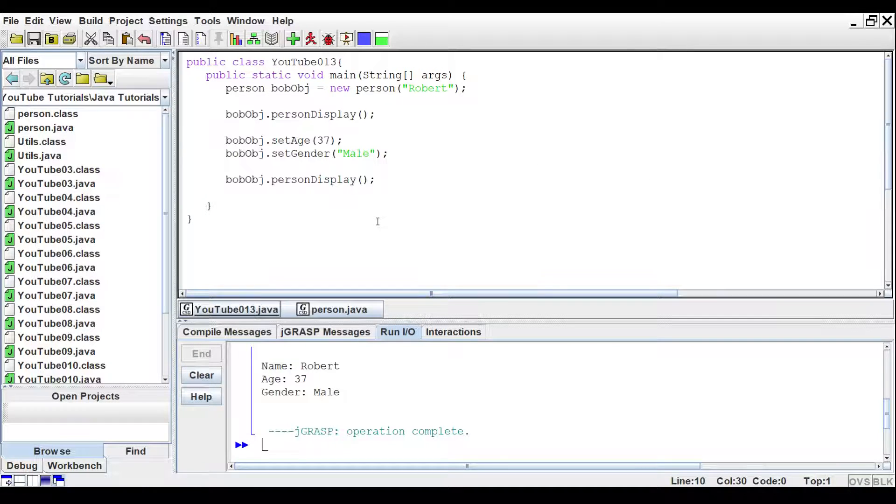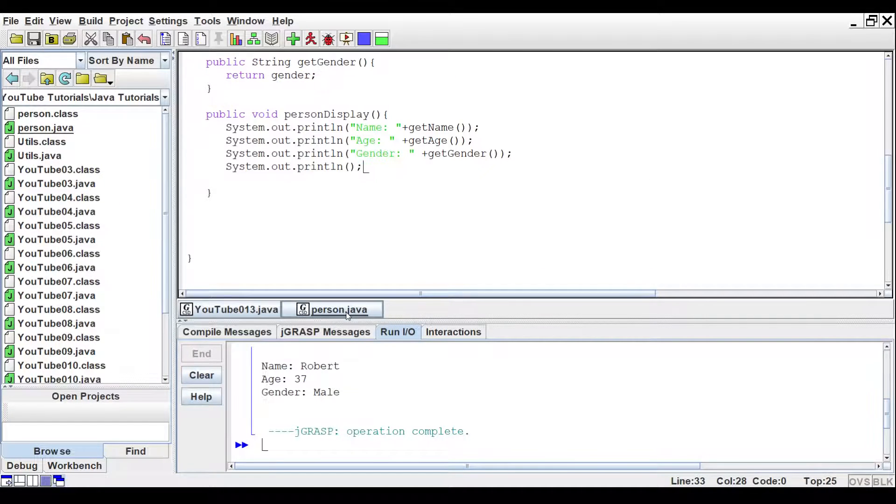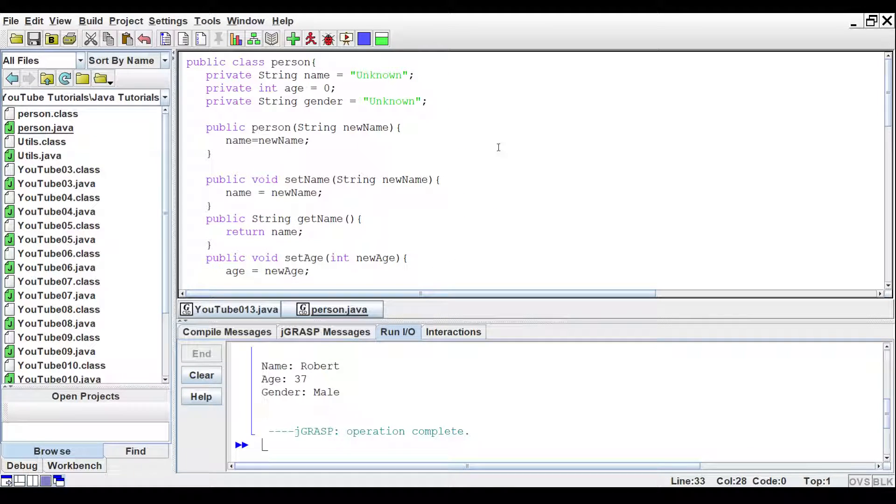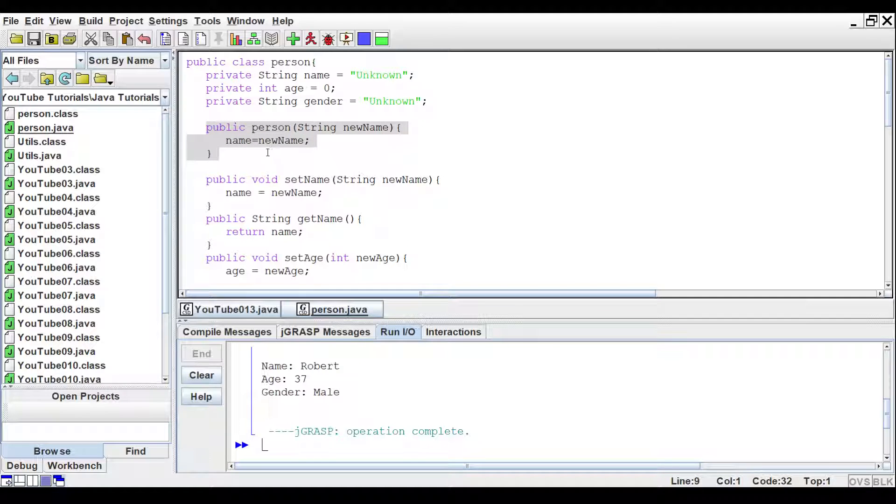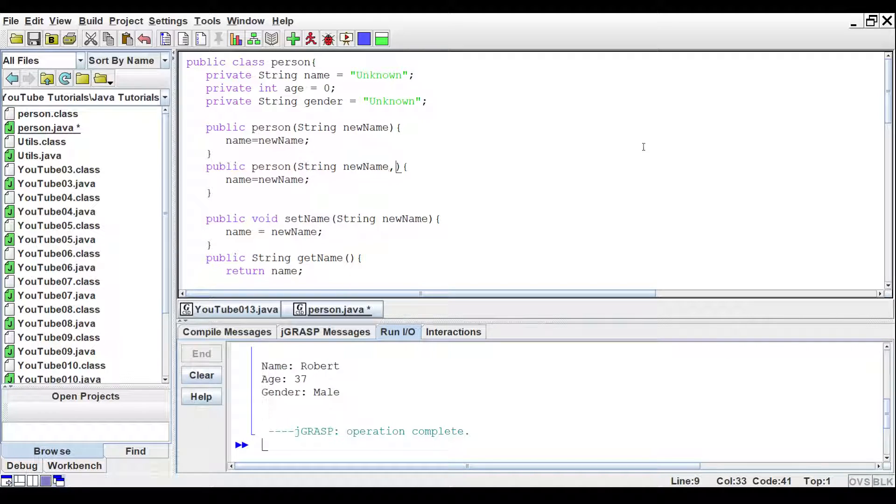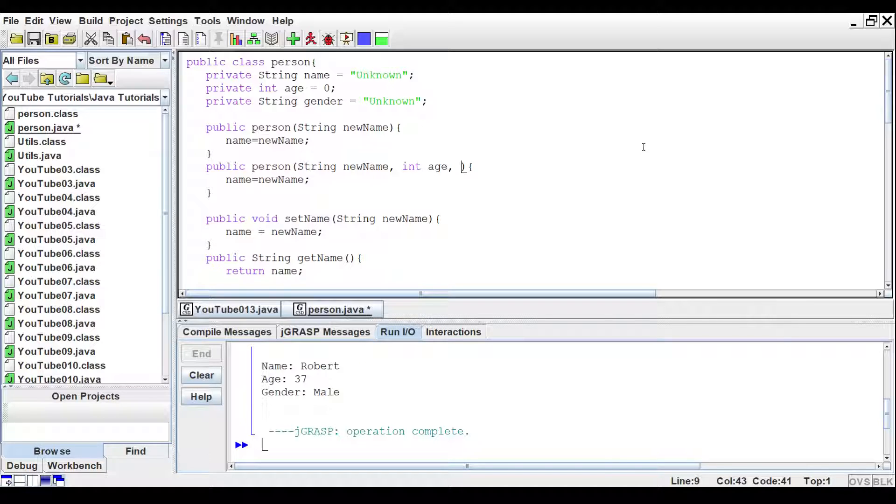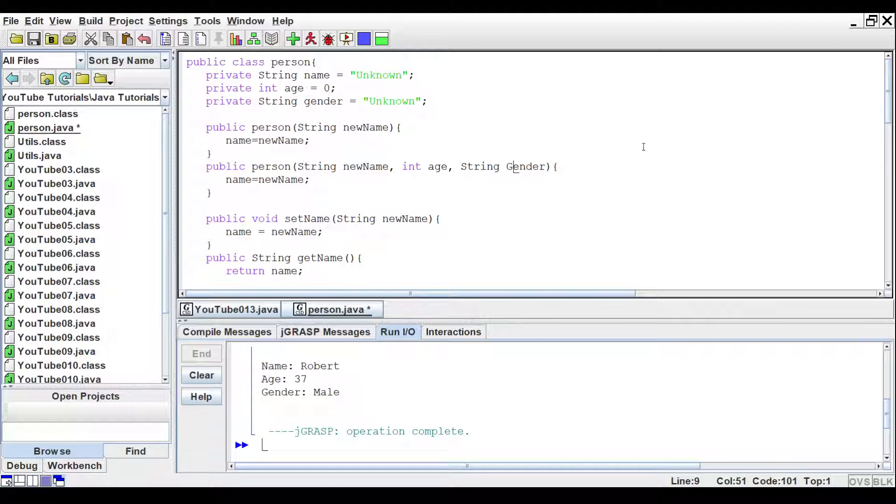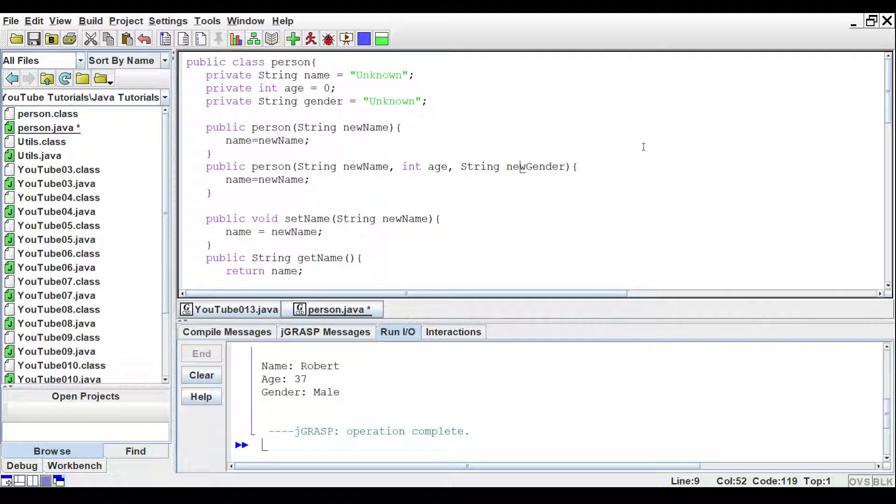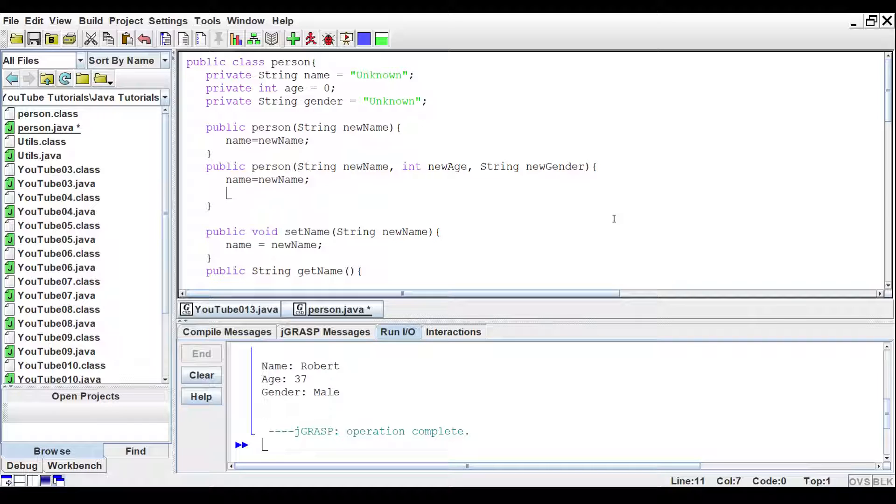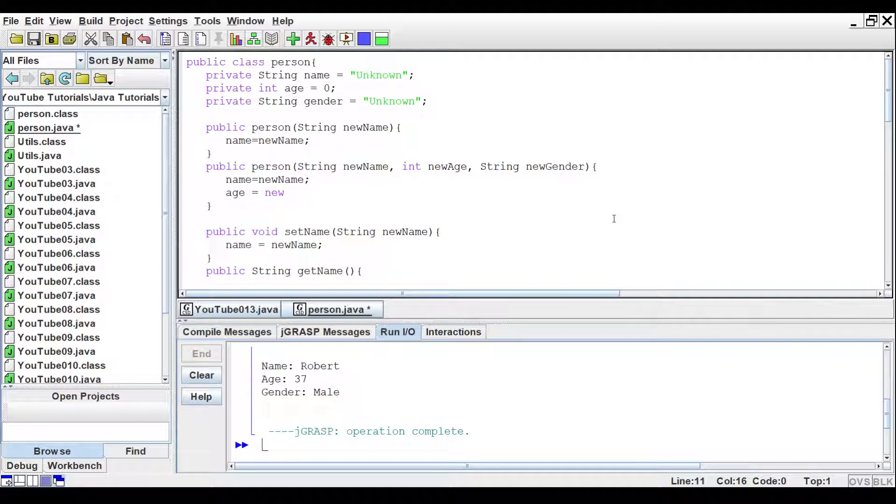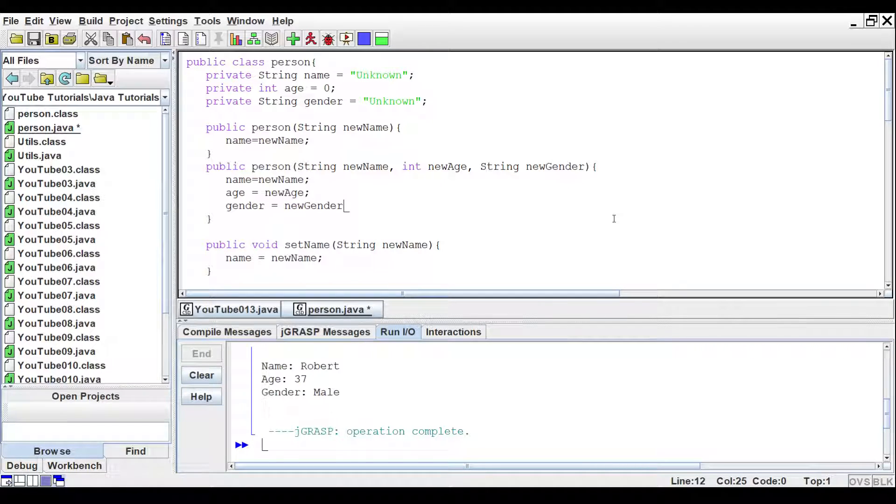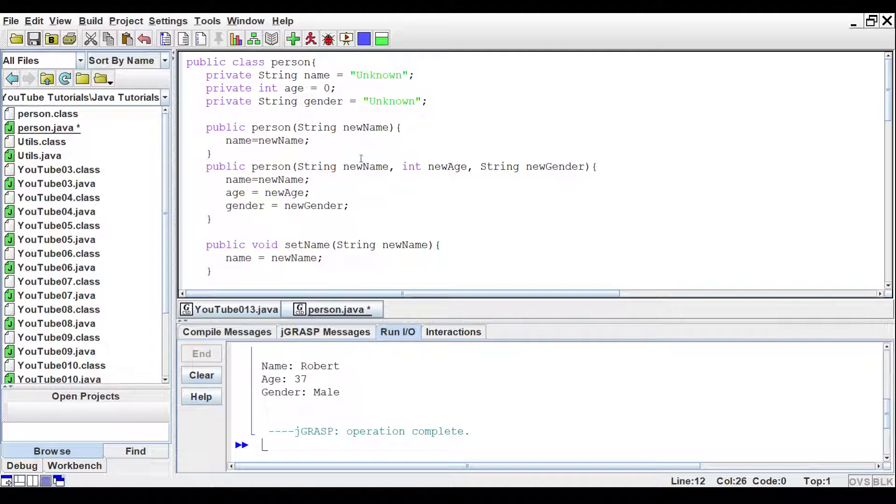Now, another way we can do this, we can actually create multiple constructors for the same object. So, let's go ahead and copy this up here. Paste that. And let's say we want to add in the age and the gender. Make sure we set these to new age and new gender. It can get a little confusing. So, we will set age equals new age and gender equals new gender. So, now we have two different constructors.